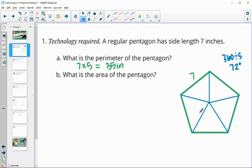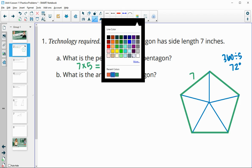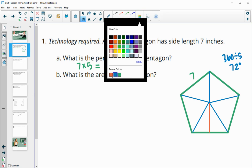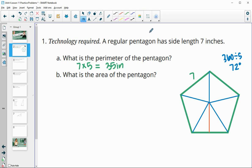We're going to find the area of each of these smaller triangles. We need to find the height of one of these smaller triangles, and therefore we're going to cut this central angle in half to figure out this actual angle. So that's going to be 72 divided by two, which gives us 36 degrees for this angle.